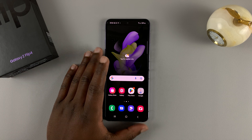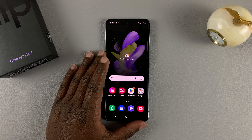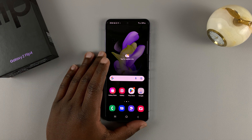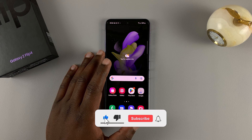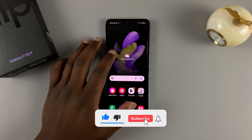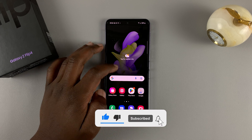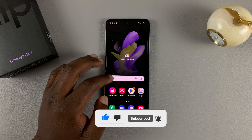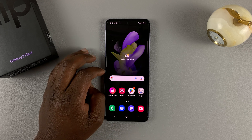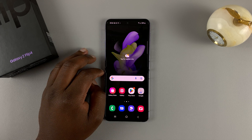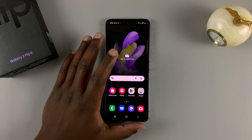What's up guys, this is the Galaxy Z Flip 4 and in today's tech tip I'll be showing you how to enable and customize the always-on display for this phone.